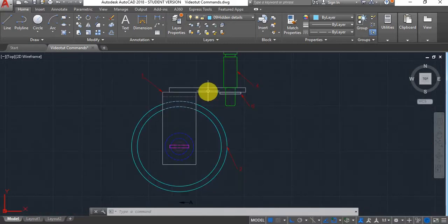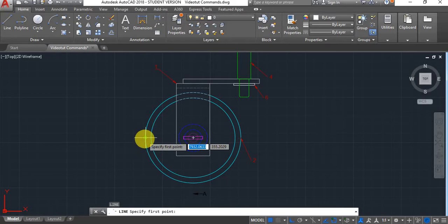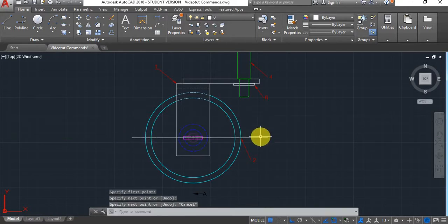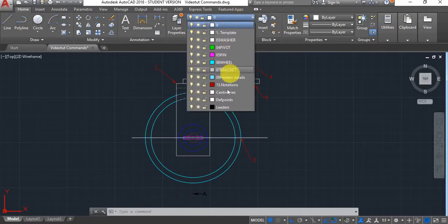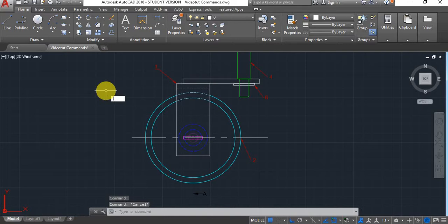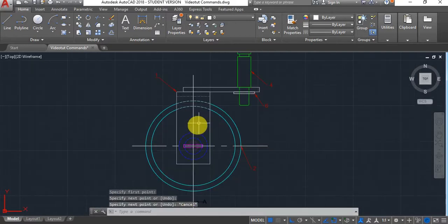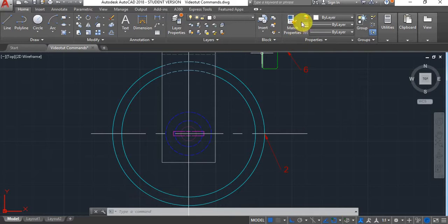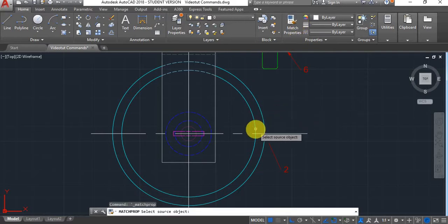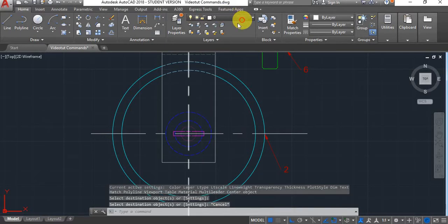Number six: Center Line. You may have certain problems when you try to create center lines manually. First, a related command worth knowing: Match Properties. Type Match Properties, select your source object and then the target object, and it will transfer the source's layer to the target — so you don't have to manually move it through the layer panel.